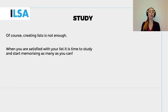Of course, creating lists is not enough. When you are satisfied with your list, it is time to study and start memorizing as many terms as you can.